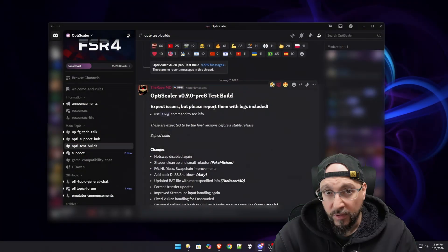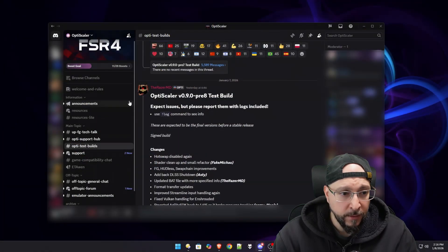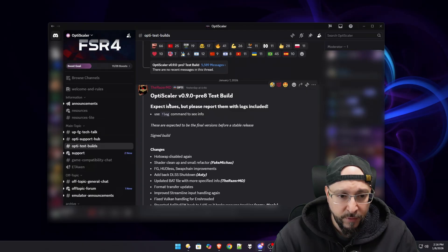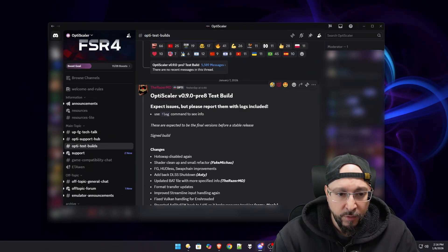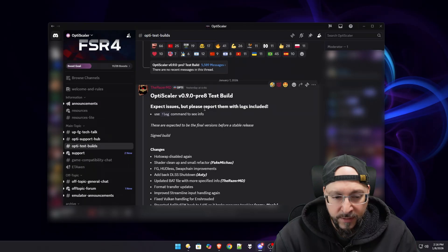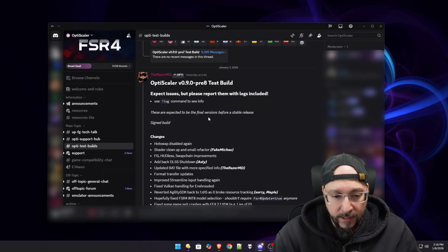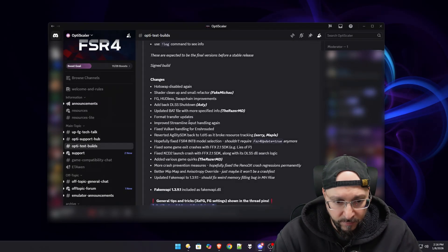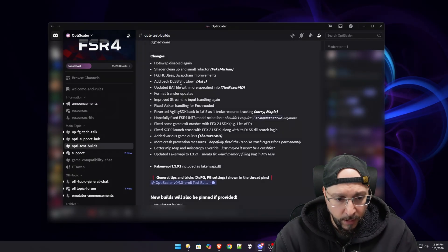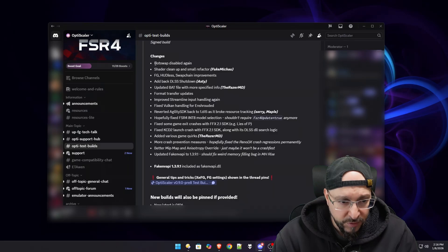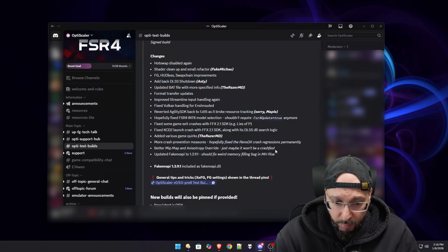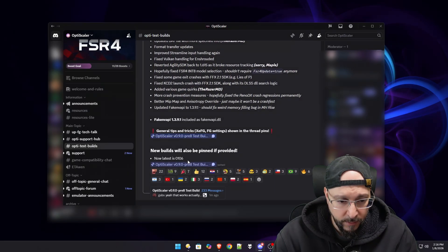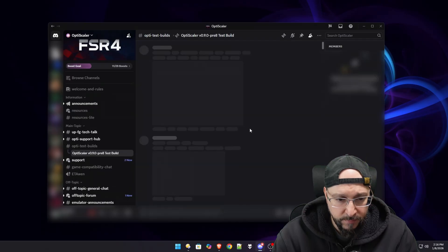So first things first, we need to download the latest version of OptiScaler. Right now as I am filming this, you can only grab it from the dev's Discord and I'm going to have a link for that in the description below. You click on that link, then you go and join their Discord server. As you can see, OptiScaler v0.9.0 pre-8 test build is now released. They have a very small change log but very important. You click any of these links.